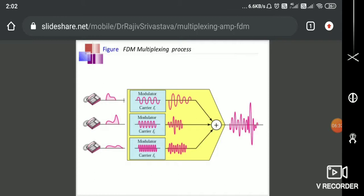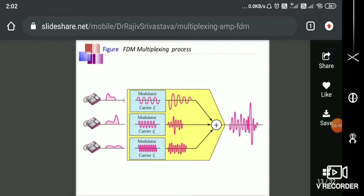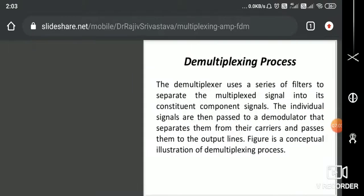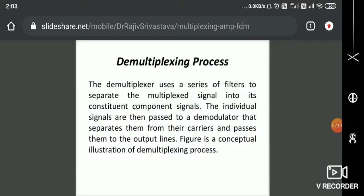In this diagram, you can see that carrier 1 is a low frequency, carrier 2 is a slightly higher frequency, and carrier 3 is a very high frequency. It is therefore easy for me to combine all three frequencies at the transmitter unit and send them through the channel. At the receiver side, I can easily reconstruct and retrieve the original signal back because I am using different carrier frequencies.